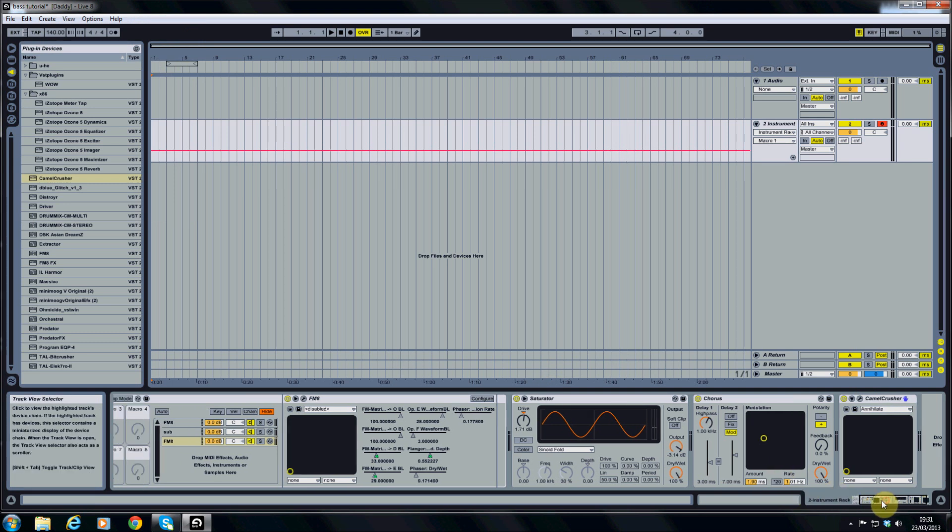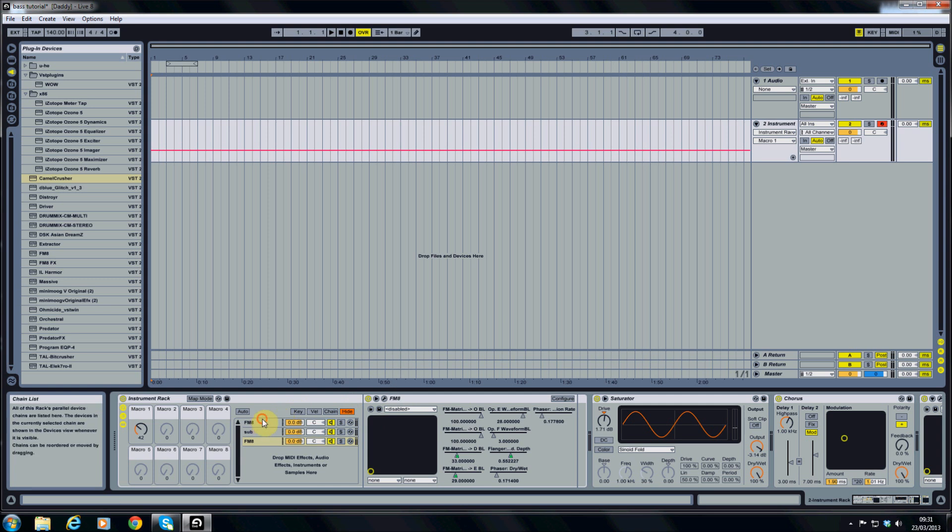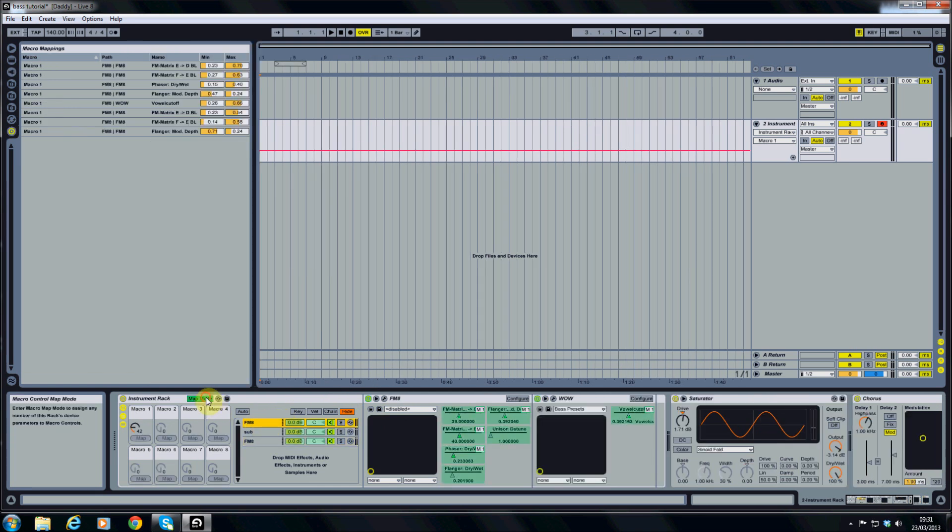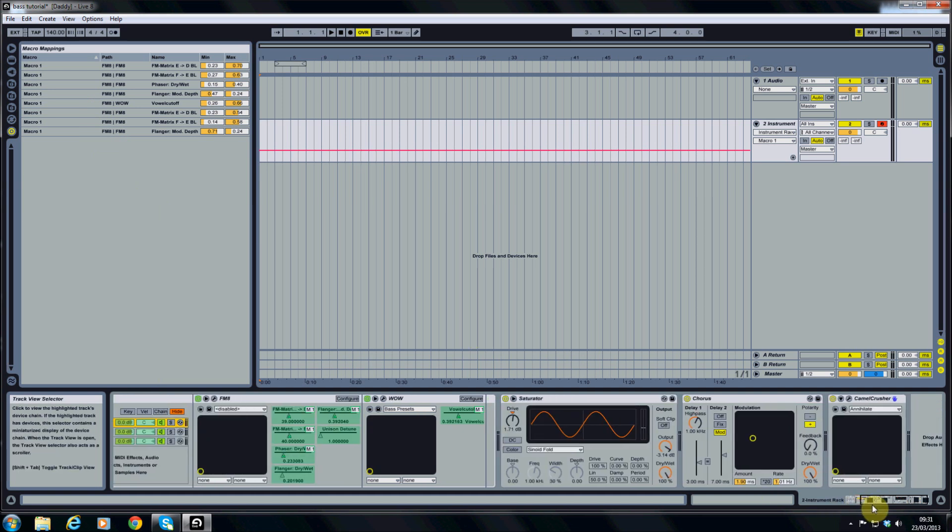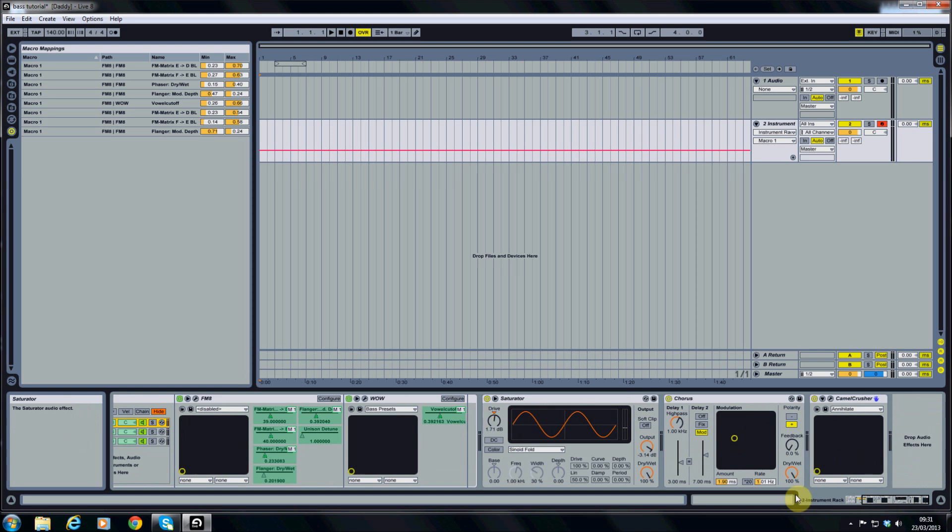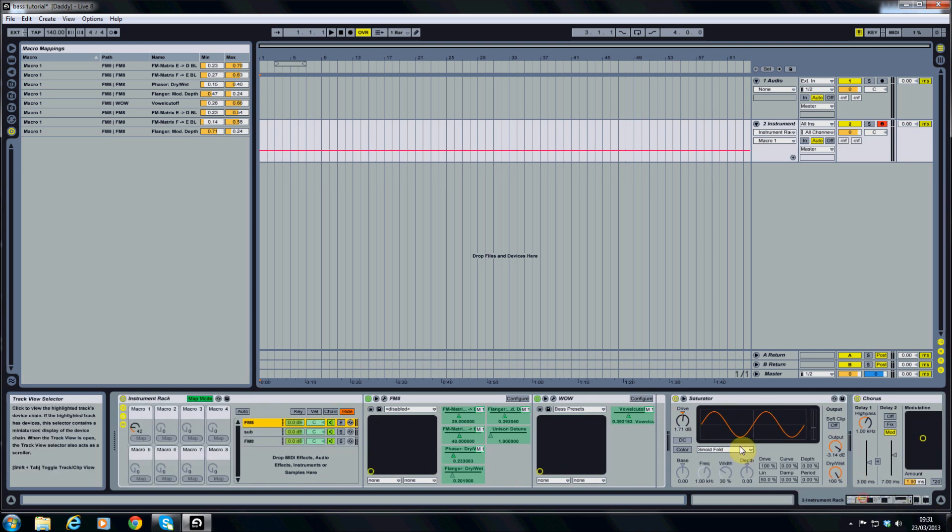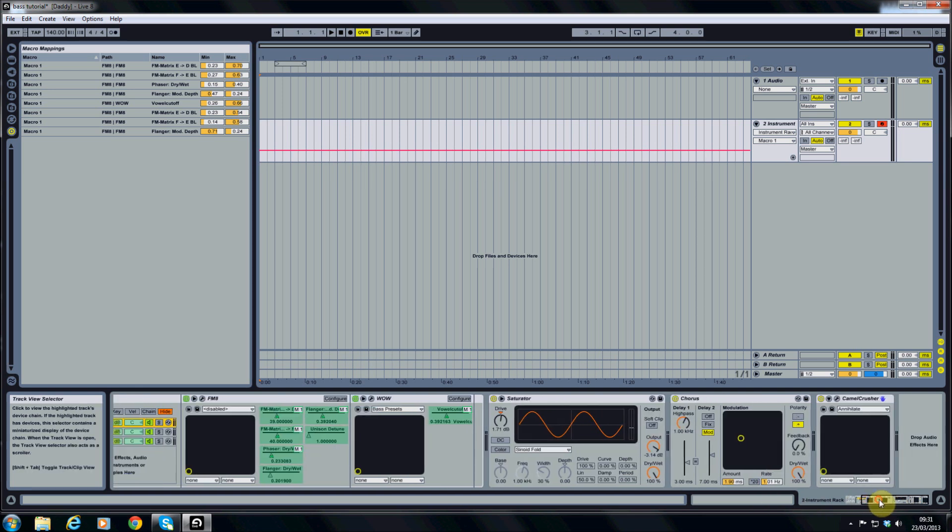When it comes to modulations, we've covered quite a lot of modulation in part 1 with the various parameters here all linked to the macro 1 controller. Now some people like to move all of these into the instrument rack and link various parameters onto the macro 1, but I'm going to do it a slightly different way.